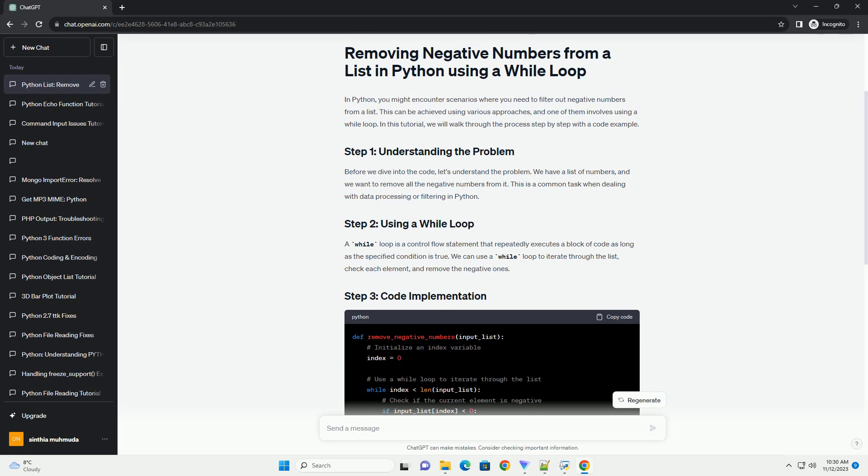the remove_negative_numbers function takes a list, input_list, as an argument and iterates through it using a while loop. If the current element is negative, it is removed from the list. If the element is not negative, the loop proceeds to the next index.